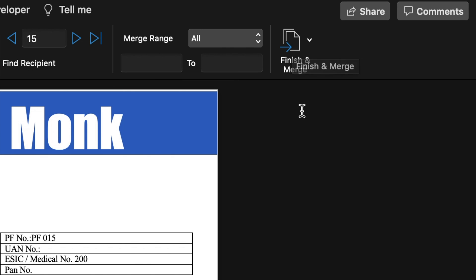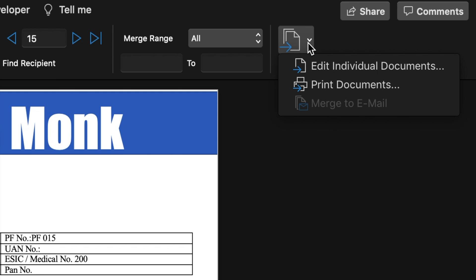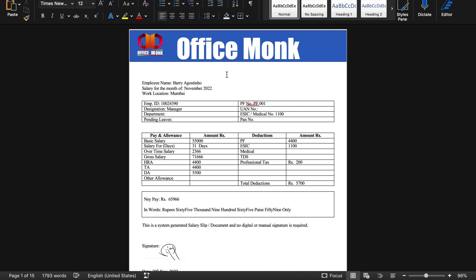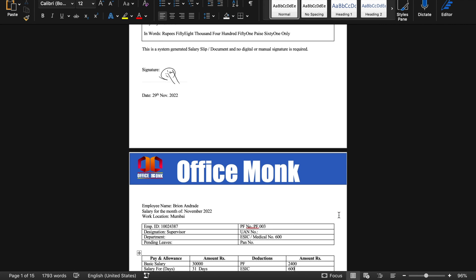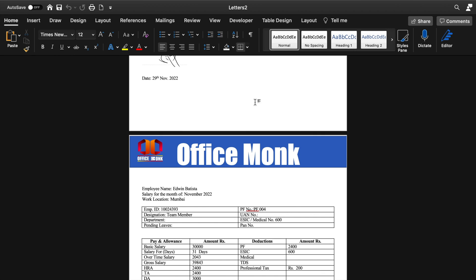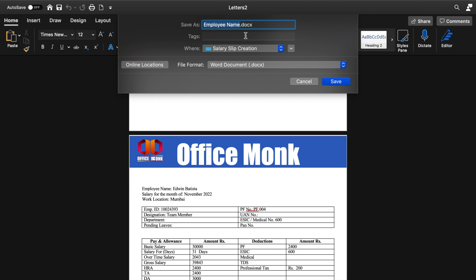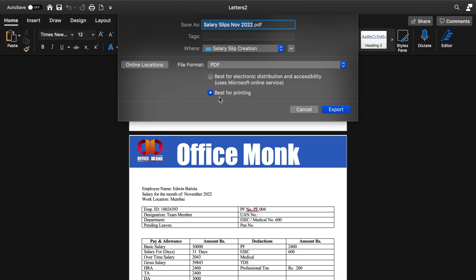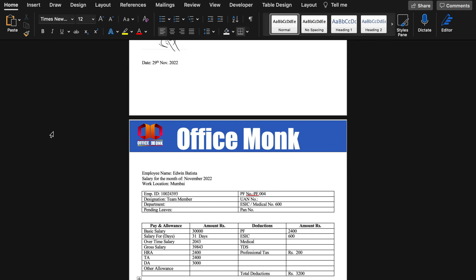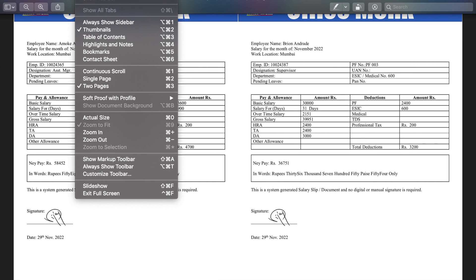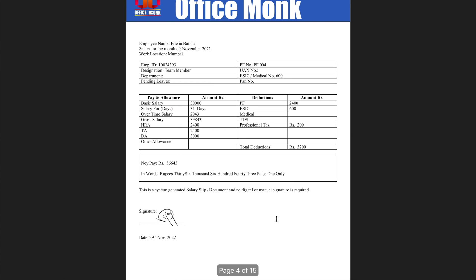Now we will go to Finish and Merge, click the drop-down, and select Edit Individual Documents. All the salary sheets are getting created automatically. All 15 salary sheets are ready. We will convert this Word file to PDF — go to File, Save As, name it 'Salary Slips November 2022,' select PDF format, choose Best for Printing, and click Export. We check the PDF — all salary slips are created very nicely in single-page view.